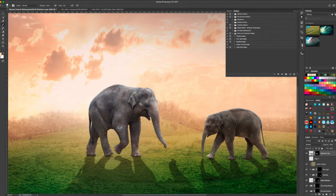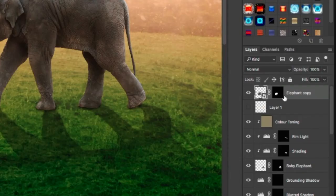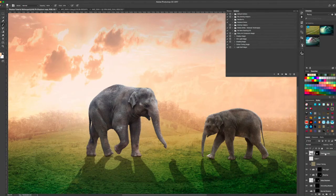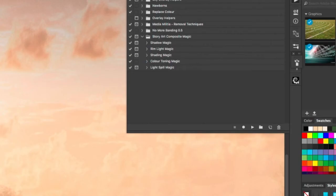Let's start with the elephant right here. You need to click on your layer. It can either be a layer with a mask or it can be a layer that is already pre-cut out. Click on light spill magic and hit play.